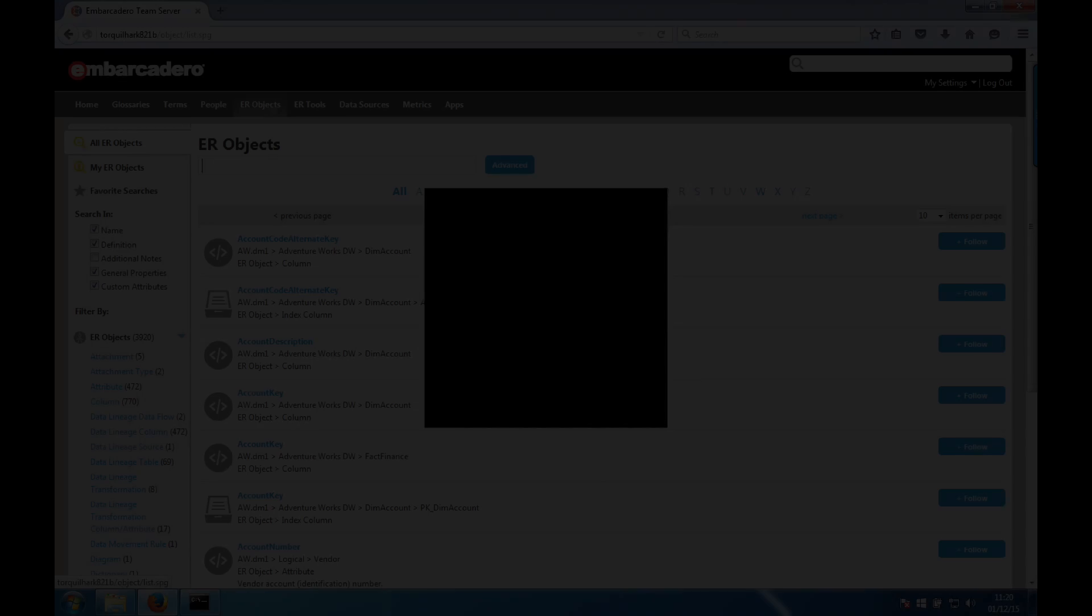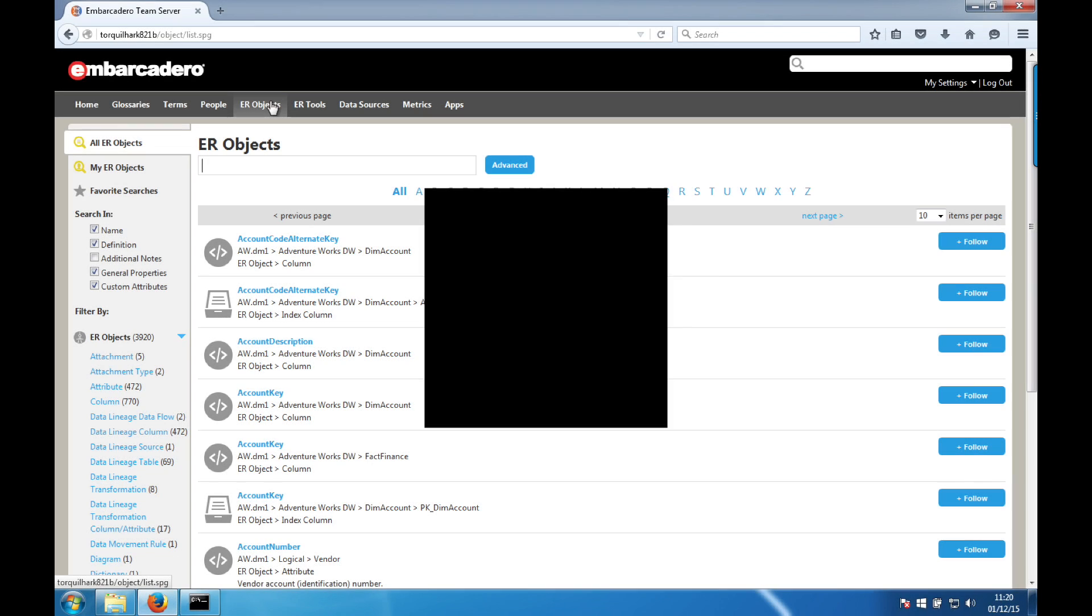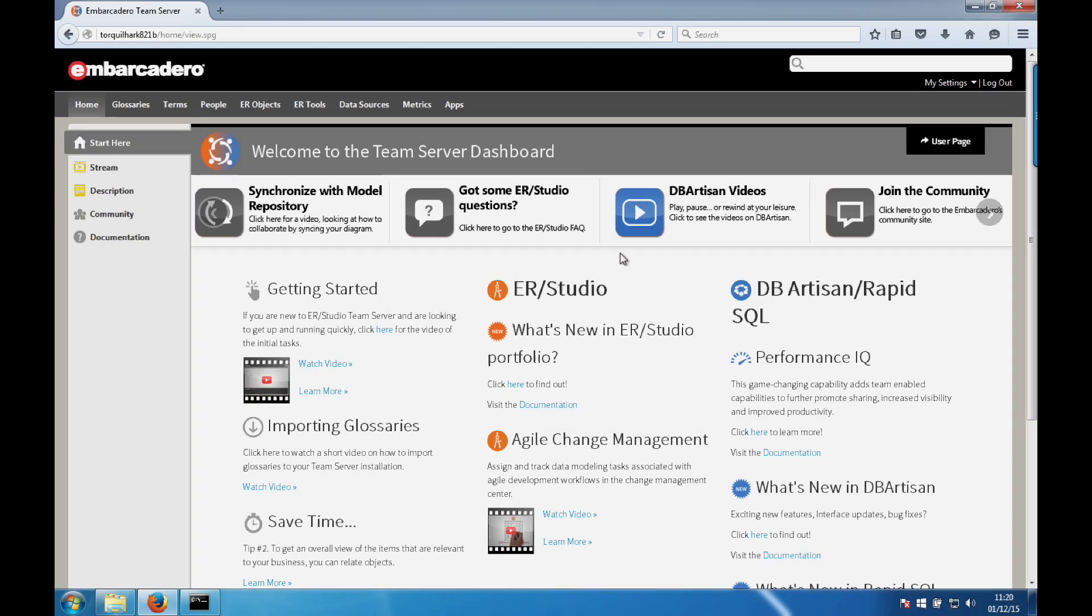To add a diagram with ER objects, you can watch the video on adding a diagram from ER Studio Data Architect. Thanks very much for watching this video. I hope you enjoy your Team Server installation. Thank you.